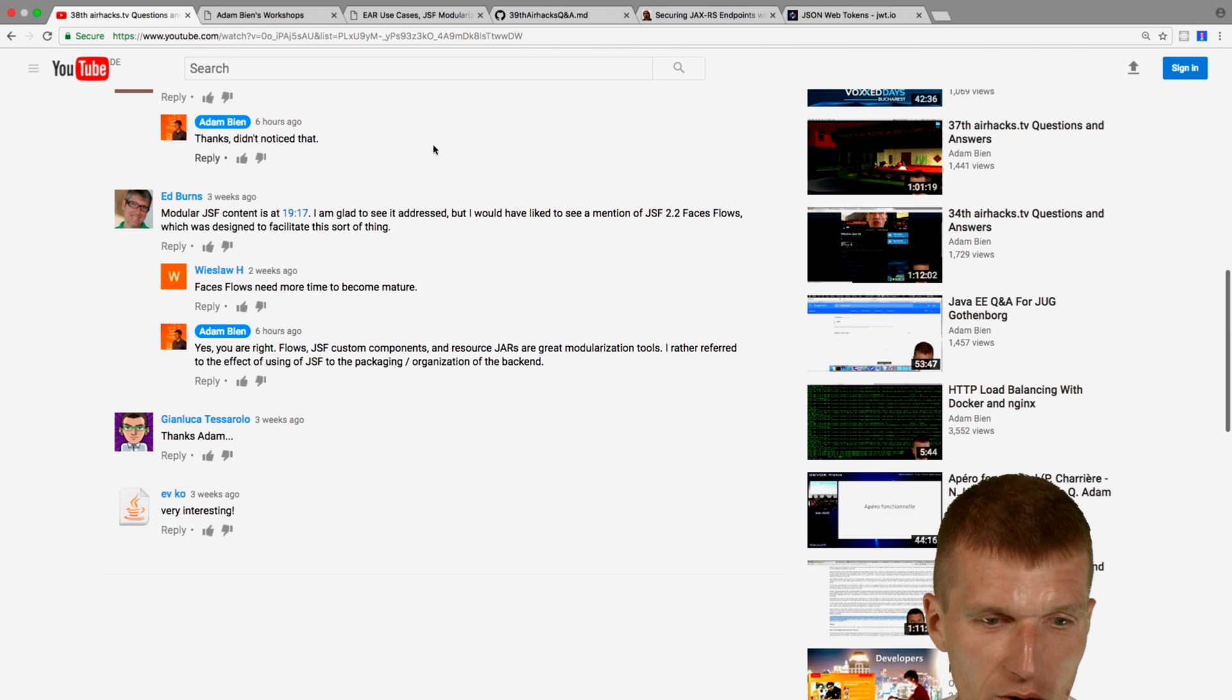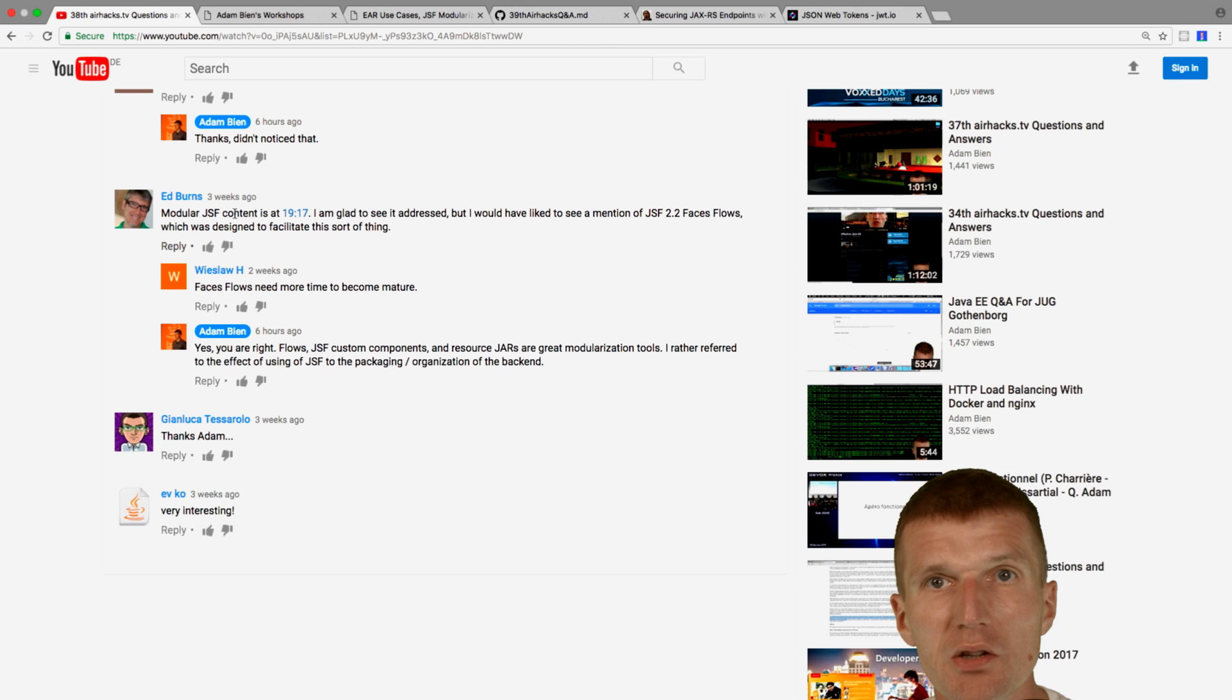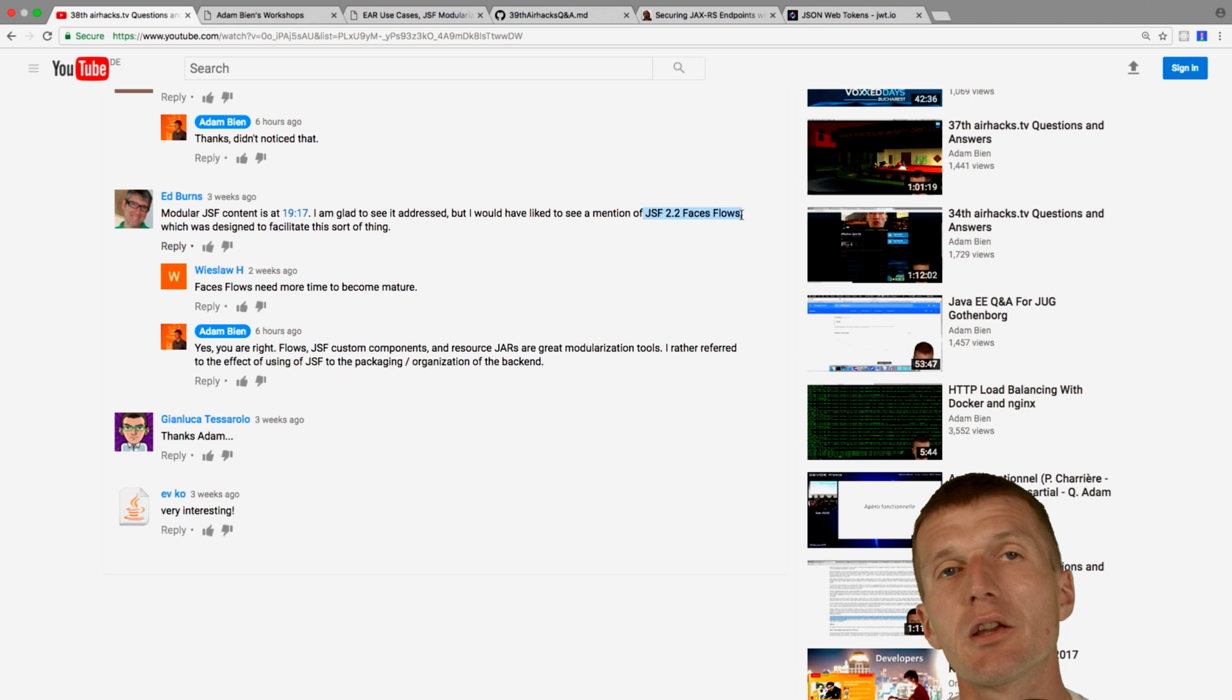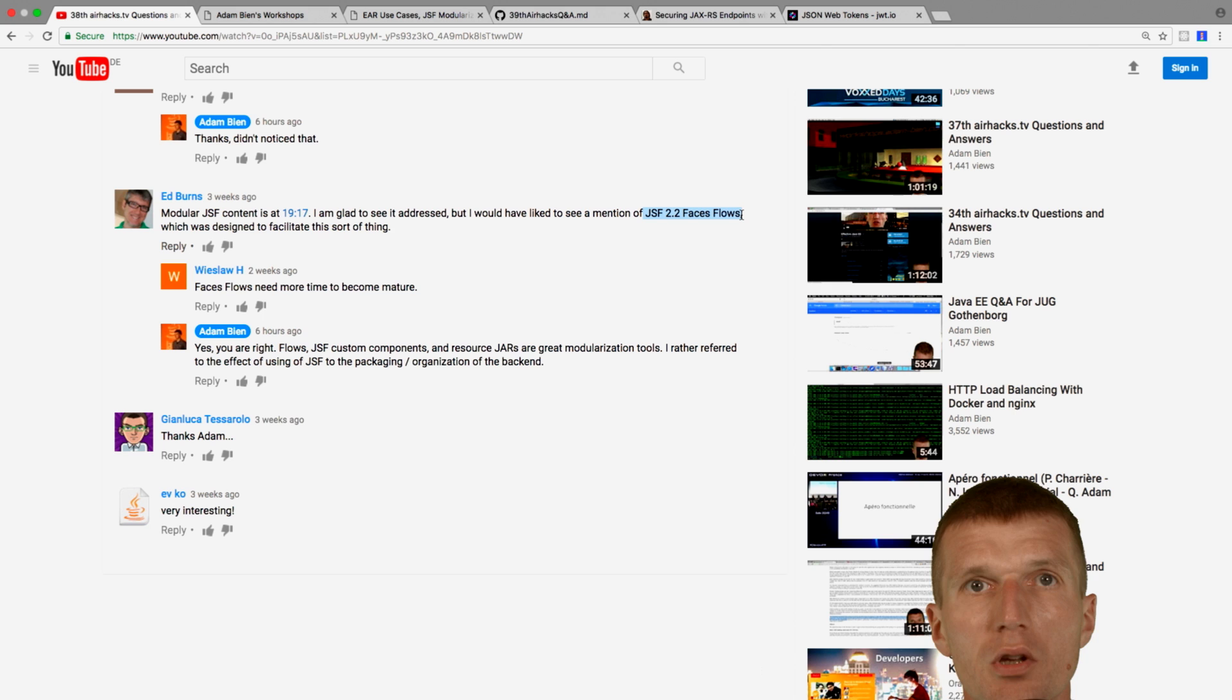So Ed Burns, the spec lead of Servlet, Faces PAC and JSF, said... What I covered last month, we had a topic about JSF modularization. And he said, why I didn't mention the JSF phase flows, which, by the way, are nice.